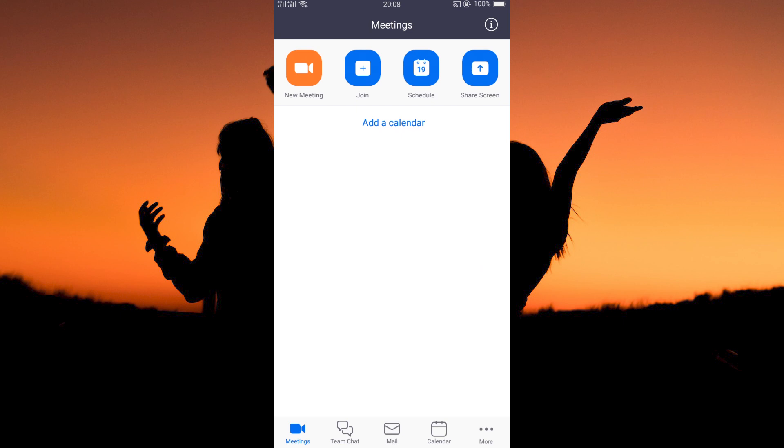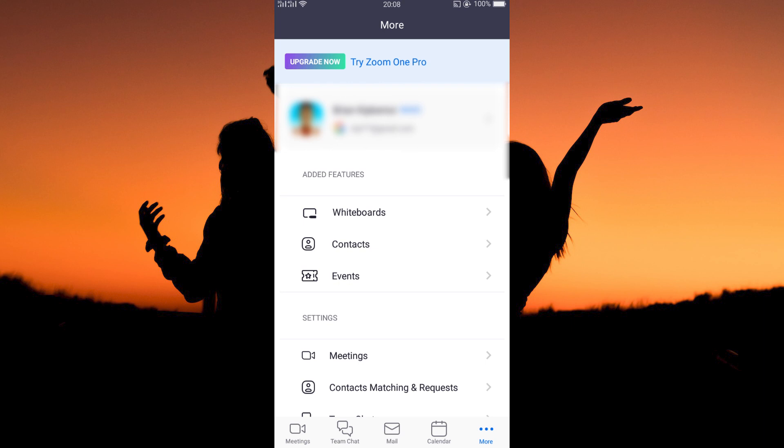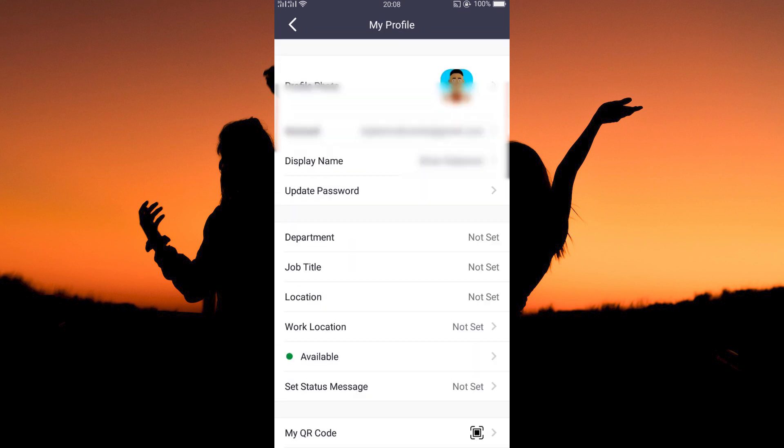To change name on Zoom app, tap more. Here, more options will be available to you. Just tap your name at the top of the page.